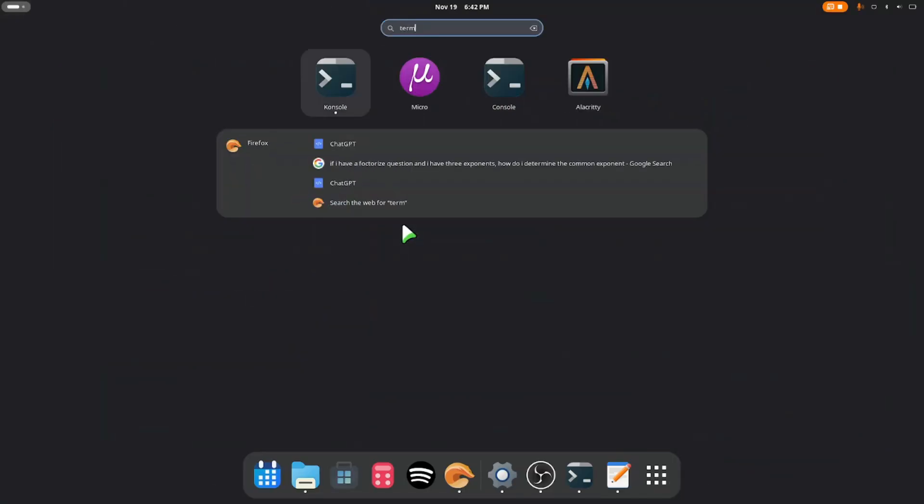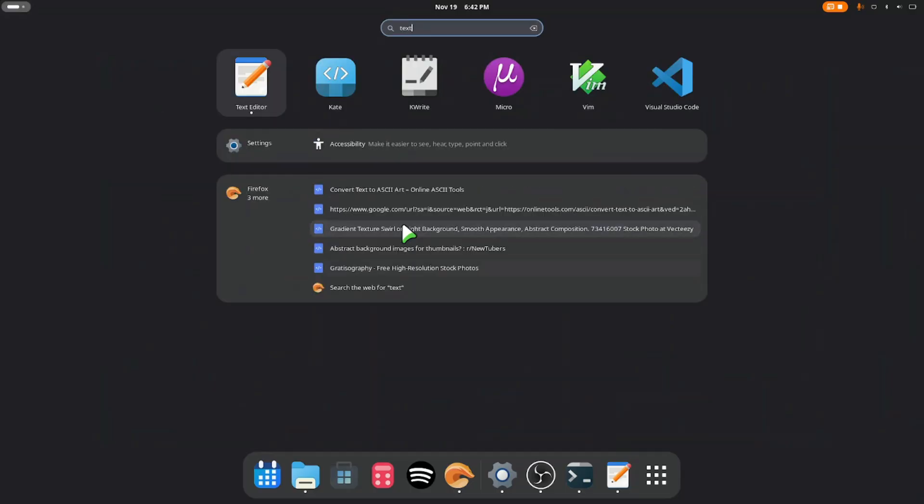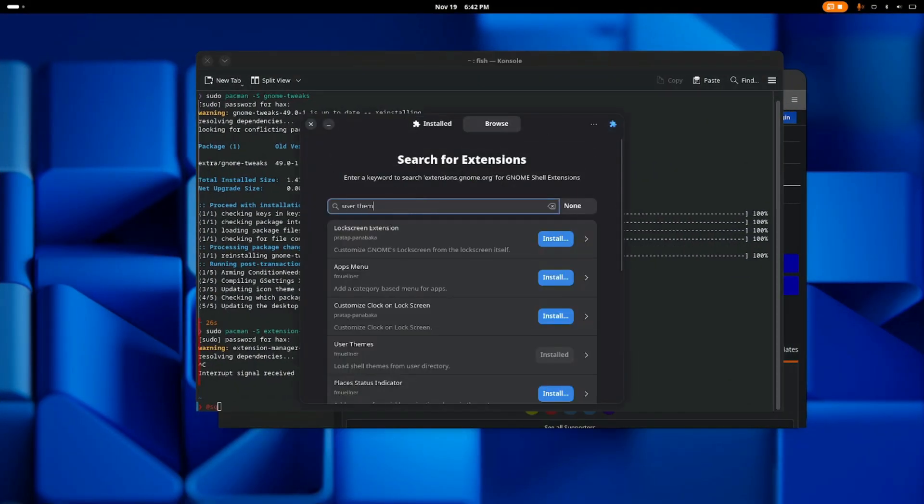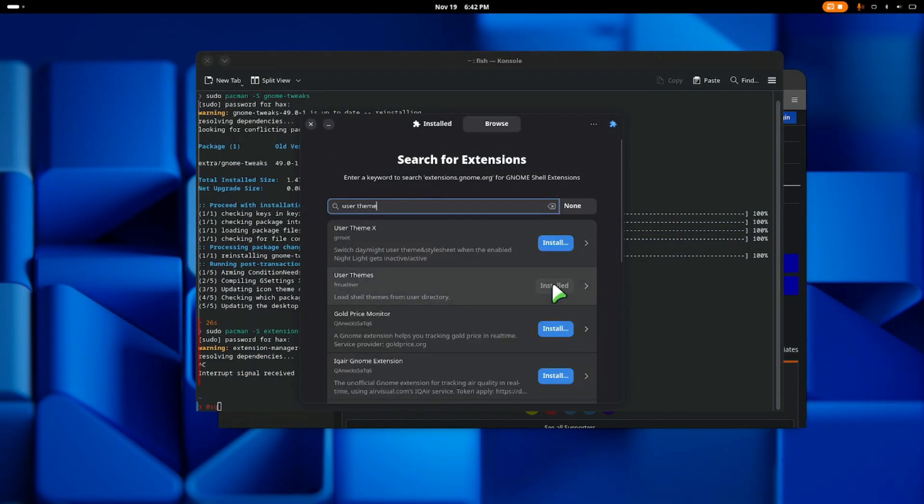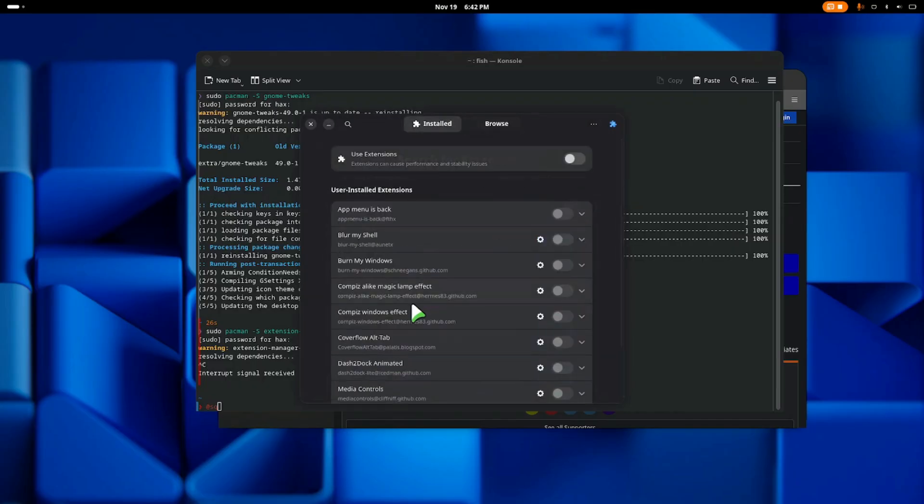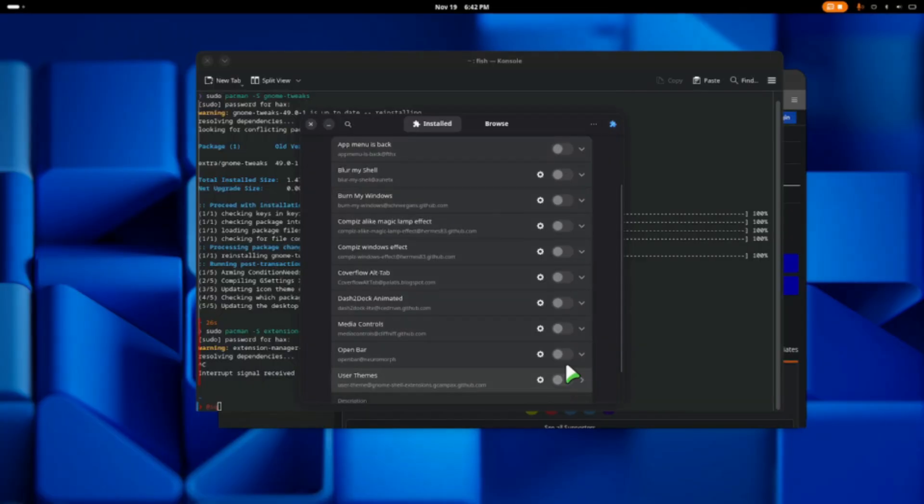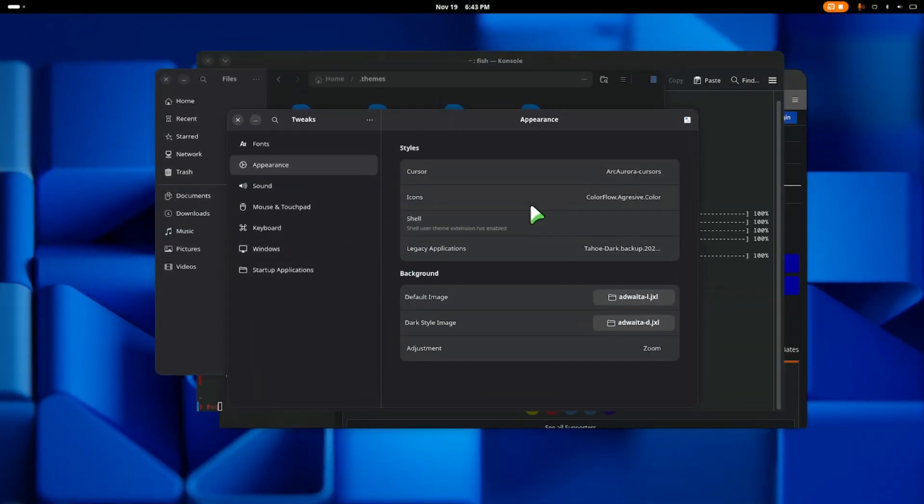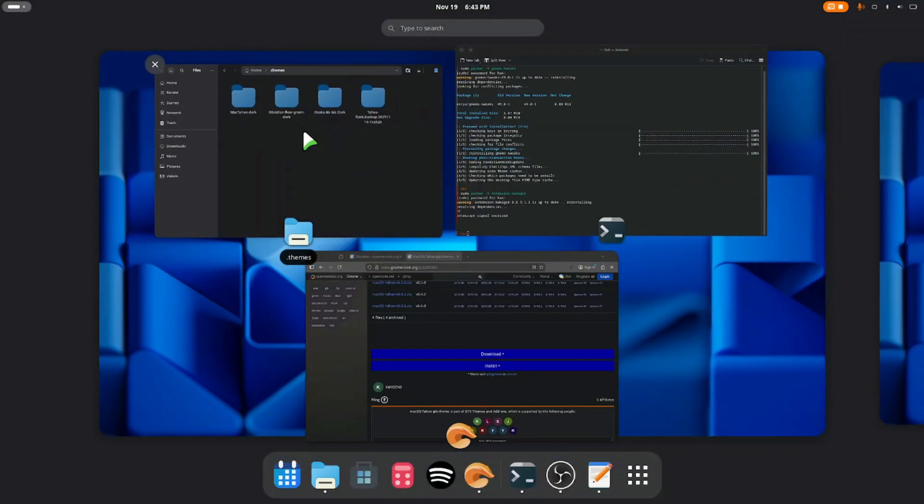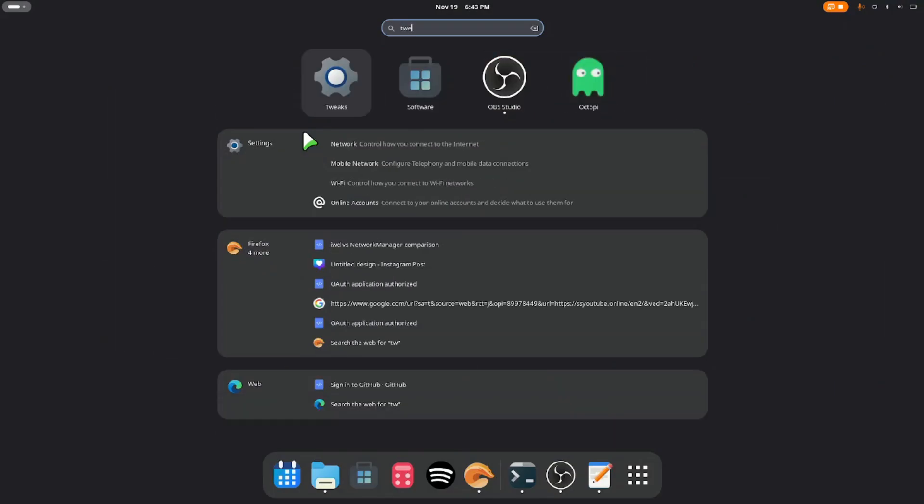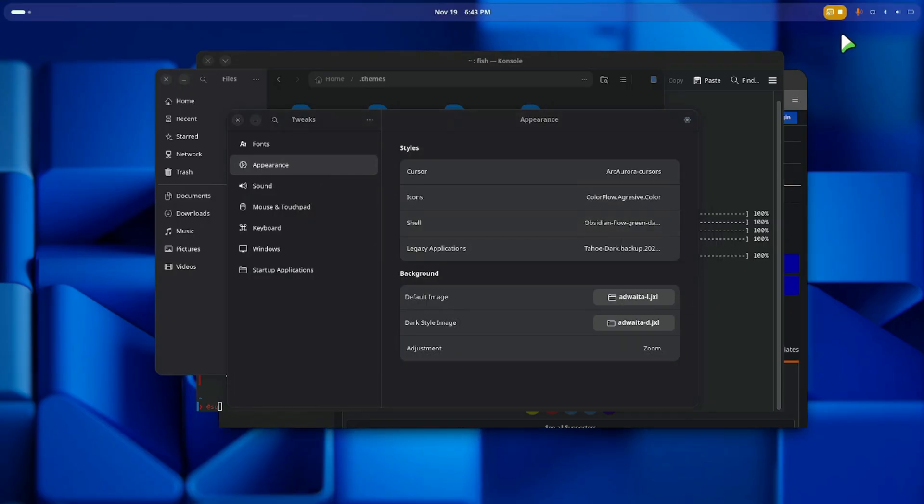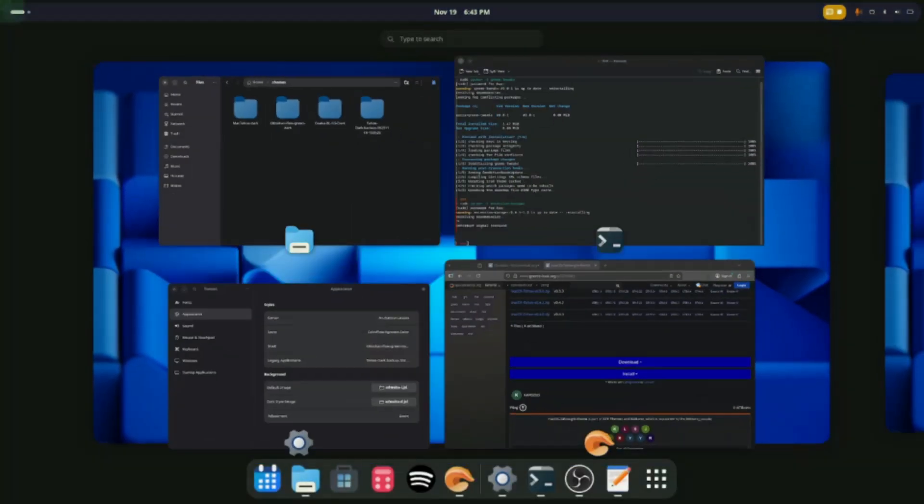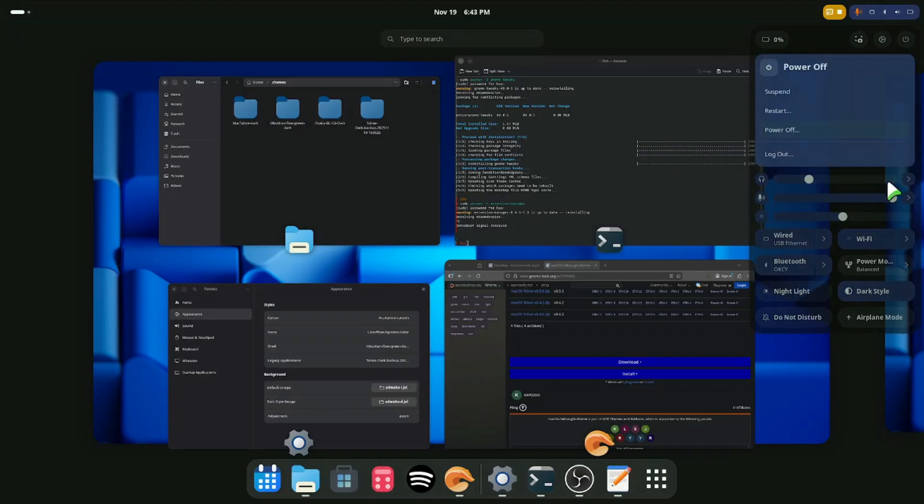The installation is done. Open extension manager, come to browse tab and search for user themes. I've installed it already. After installation, come to the install tab and turn on the user themes. After the user themes, come back to the GNOME Tweaks, close and open it again. Come to appearance tab and now you can see shell is open. Then you choose the specific shell that you want. In my case I'm using the Obsidian. This is it. Now all you have to do is to log out and log in.